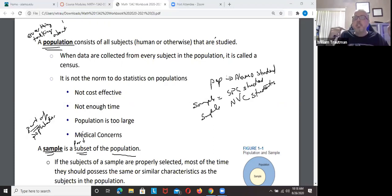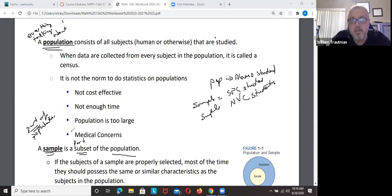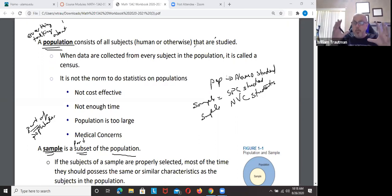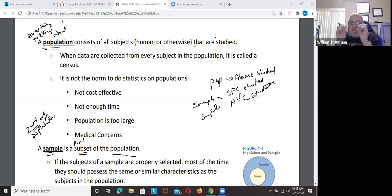It's important to know the difference between population and sample. Population is everything we're talking about; a sample is just part of everything we're talking about. For example, I could be talking about people who are six foot tall and larger — that's a population. People who are six foot five would be a sample of that larger population.